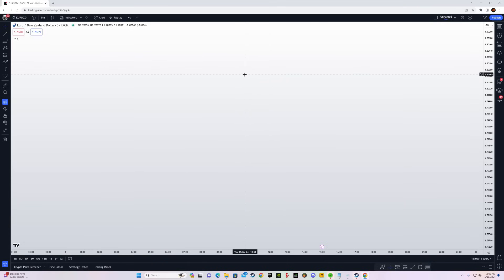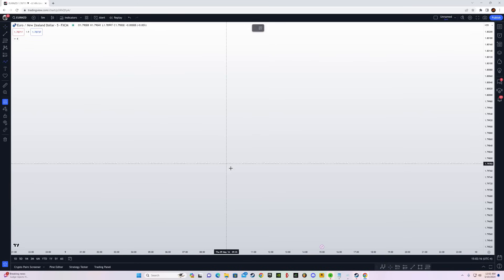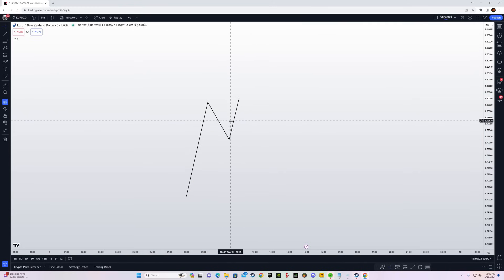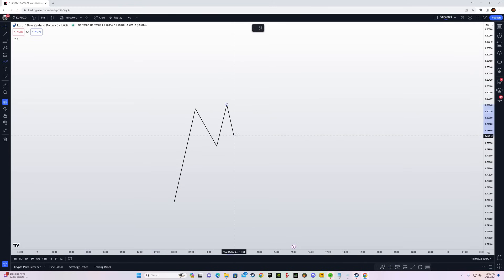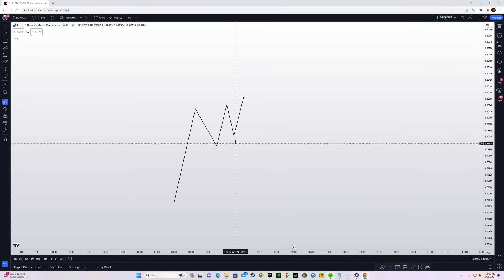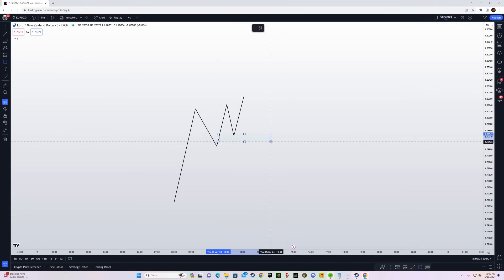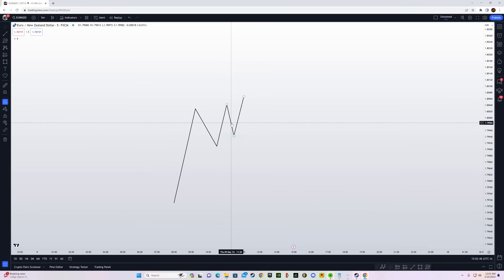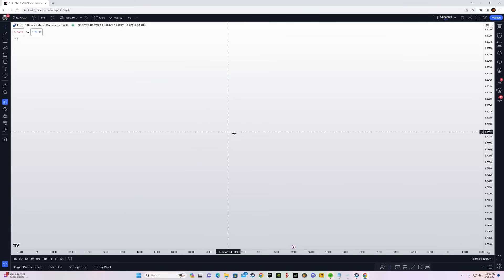By now you must know what external range liquidity and internal range liquidity are. Whenever price takes out external range liquidity, we always go to internal range liquidity, and vice versa. External range liquidity is every high and low, and internal range liquidity is every single fair value gap. Price goes from external to internal and from internal to external — by using this we can determine the bias for Silver Bullet.